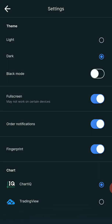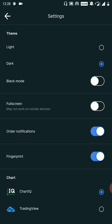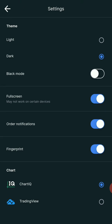We have to do full screen. I will show you the full screen — this is the full screen view. We have to do the order notification. We have to use the fingerprint to log into the account. The pin option also has Chart IQ and Trading View.